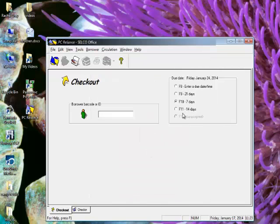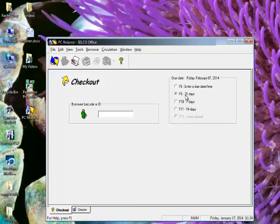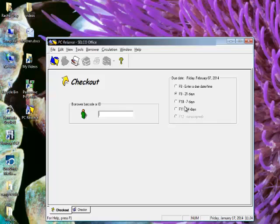And you can see that now I've got that F11 for 14 days. So I can either click between these radio buttons here or I can just hit F9, F10, F11 on the keyboard while I'm in PC Reliance, and it will automatically change that due date for me.